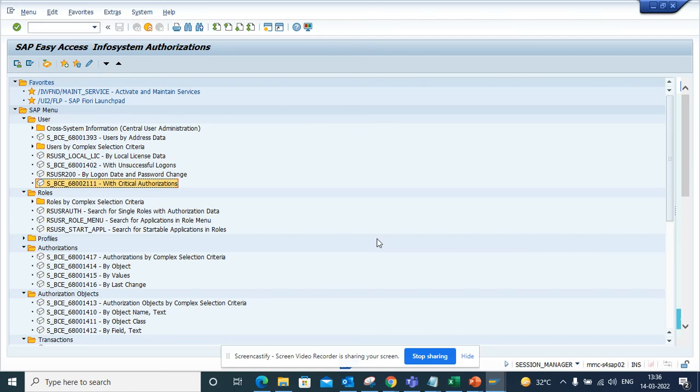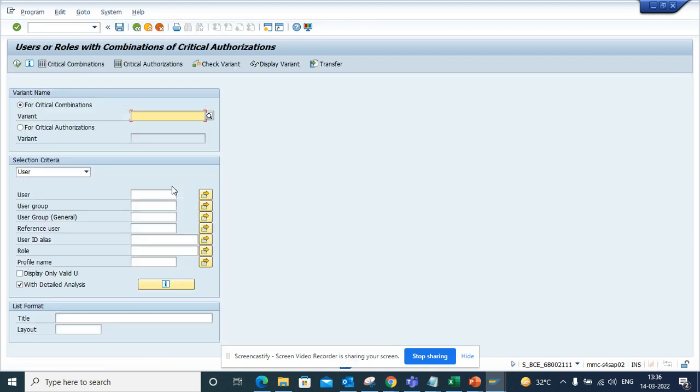Hi friends, now we are going to talk about how we can find critical authorizations, users with critical authorizations. So if I execute, this is the transaction code S_BCE_68003001.